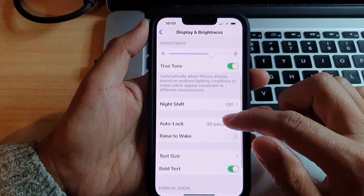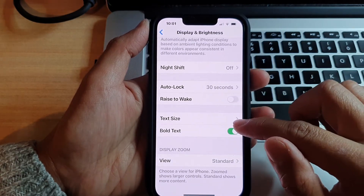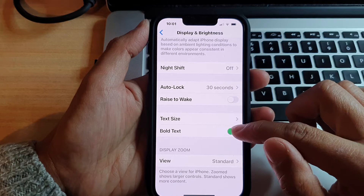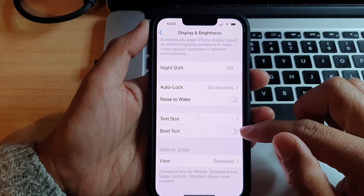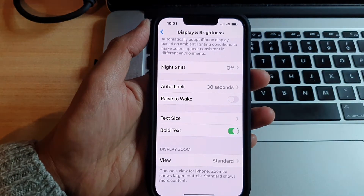Next, we're going to go down and tap on Bold Text. Tap on the switch to switch it off or switch it on.